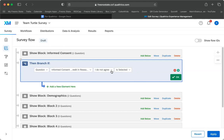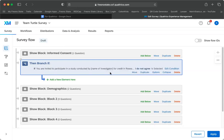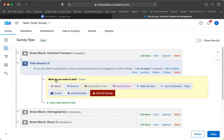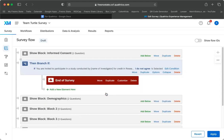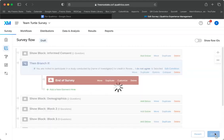So if they say I do not agree to participate, then we don't want them to take it. So we're going to say okay. And then what you'll do is just add a new element here and you say end of survey. So now if I say apply and I go back to my survey.